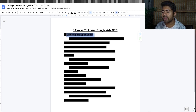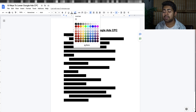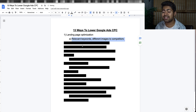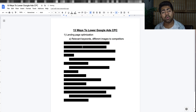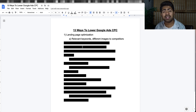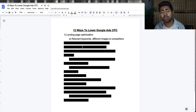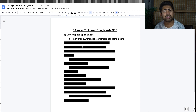Way number one is landing page optimization. Now, what is landing page optimization with Google Ads? That means you want to have relevant keywords for your products within your titles, your descriptions, and even your image alt text. For example, if you're selling a dog necklace, make sure you do not mention cat necklace or giraffe necklace in the description, titles, or alt text.